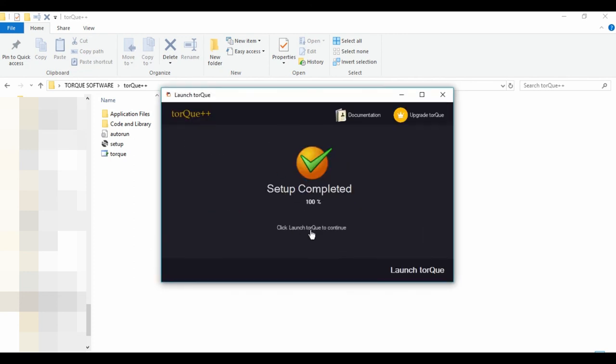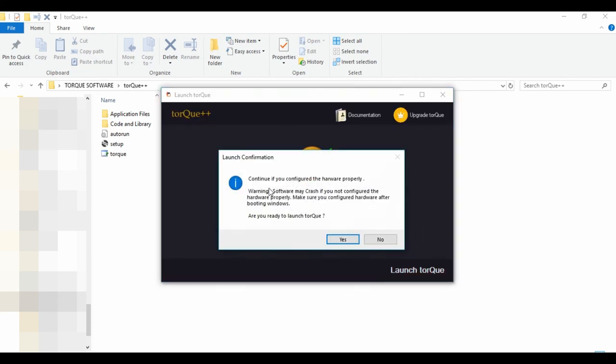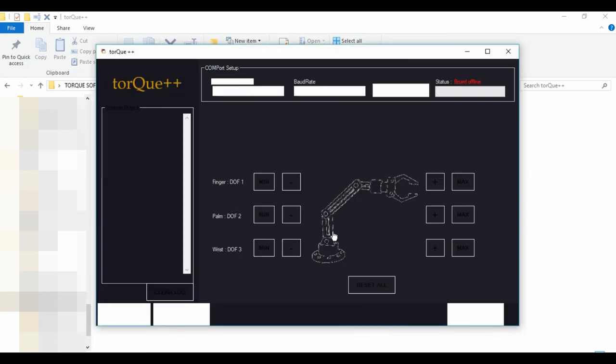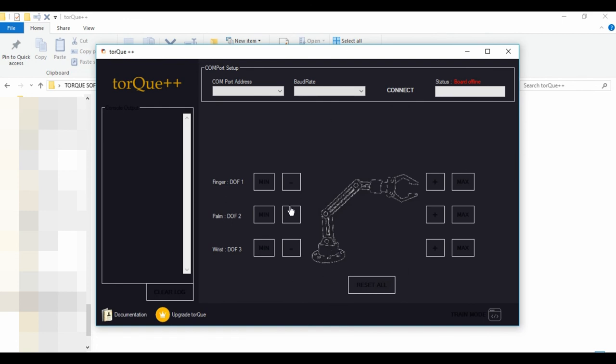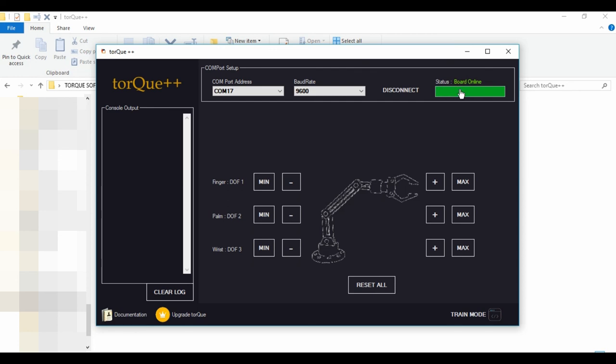Once setup is completed, click Launch Torque, then click Yes. Select the COM port address and baud rate, and click Connect. You see the board is online now.